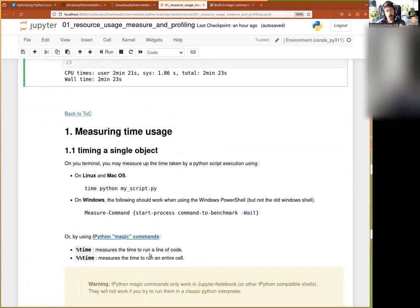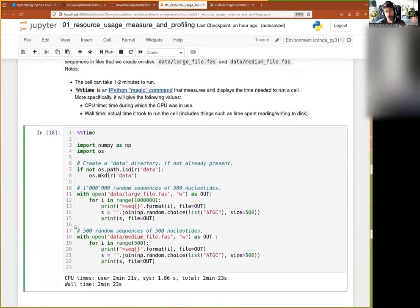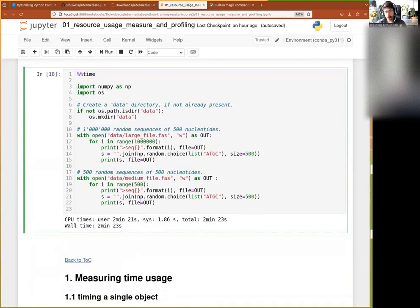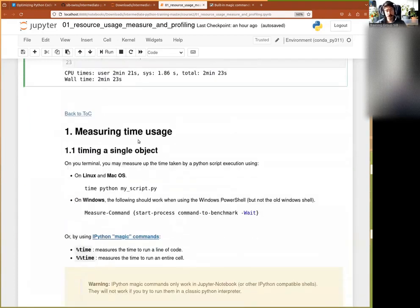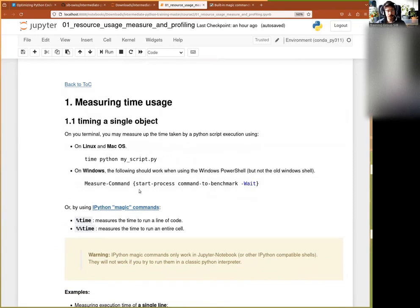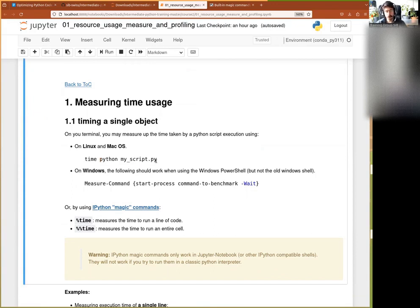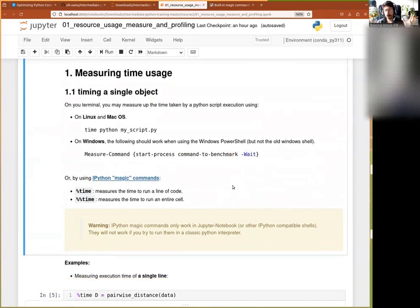This works inside the Jupyter notebook, but you're not always using that. For scripts, we usually use the built-in commands of your OS. On Linux and macOS it's simple: just say `time` followed by whatever command you want, for instance `python myscript.py`. On Windows you have `Measure-Command` followed by the command you need to benchmark.